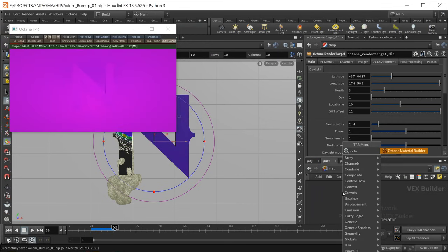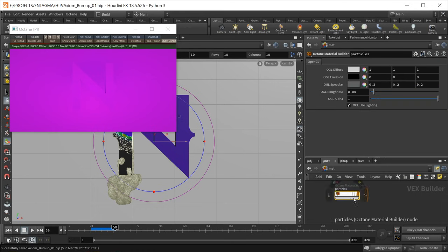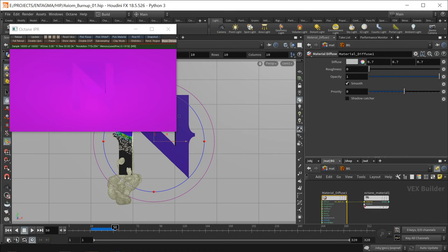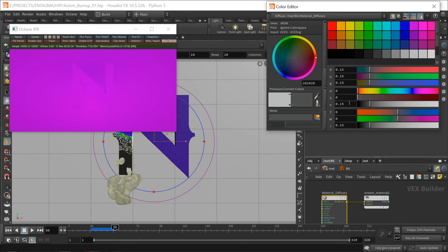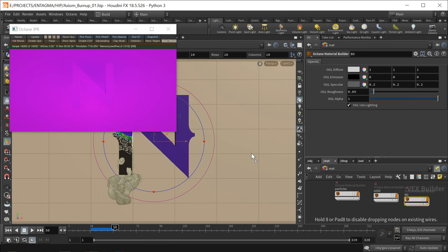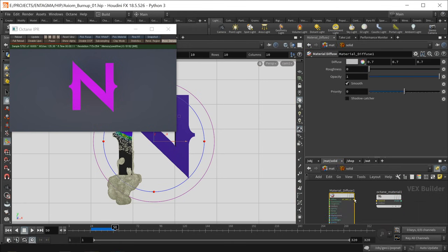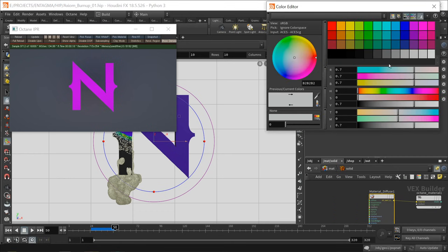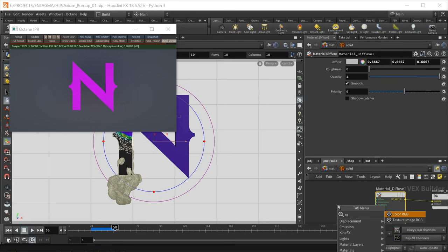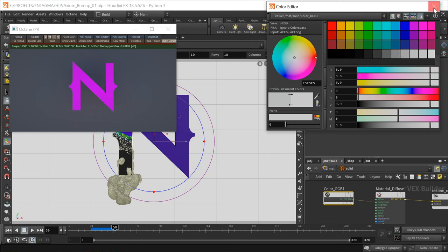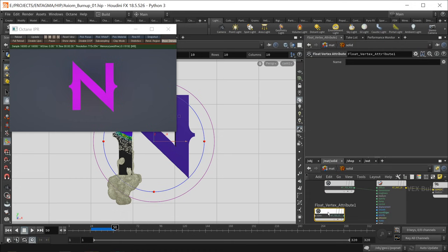In the matte context create a few Octane material builders — call one particles, one solid, one bg for background. For background: add a diffuse material, wire into the material output, set a diffuse value of 0.15, a darkish gray. Drag this bg onto the background plane. For solid: dive in, use a diffuse material, diffuse value 0.666. I want some transmission, so use an RGB color wired into the transmission slot with a value of 0.9. Finally, use a float vertex attribute going into the opacity slot to read in the alpha from the mesh.